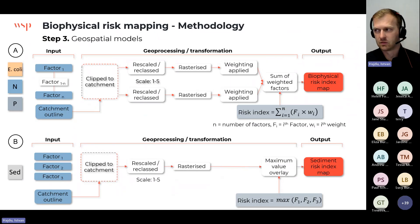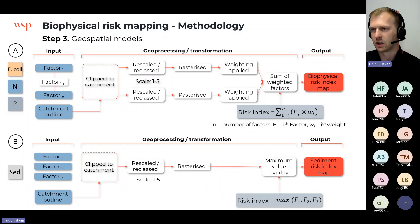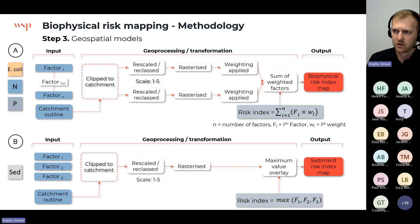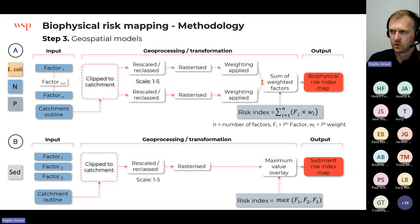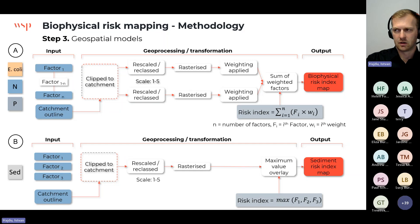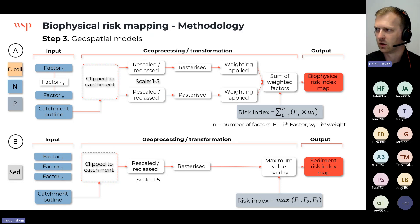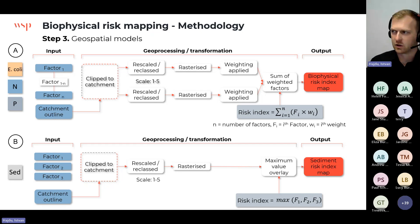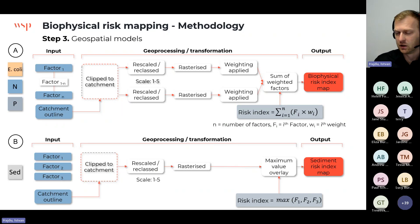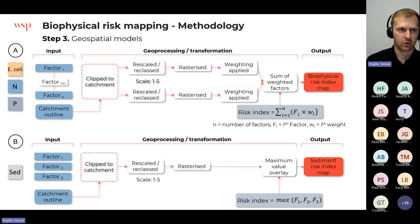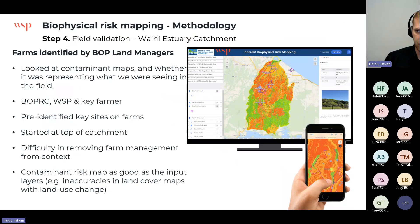In GIS, it's a standard process. Starting from figure A, you have different factors and GIS layers clipped to the catchment extent. Then there is a chain of geoprocessing steps including rescaling, transformations, and data conversion — everything is converted to rasters and fed into the calculations. The calculation shown in figure A is a simple weighted sum of those factors. In figure B — the sediment model — it's a shorter process with three factors where we take the maximum value of those three to produce the sediment risk map.